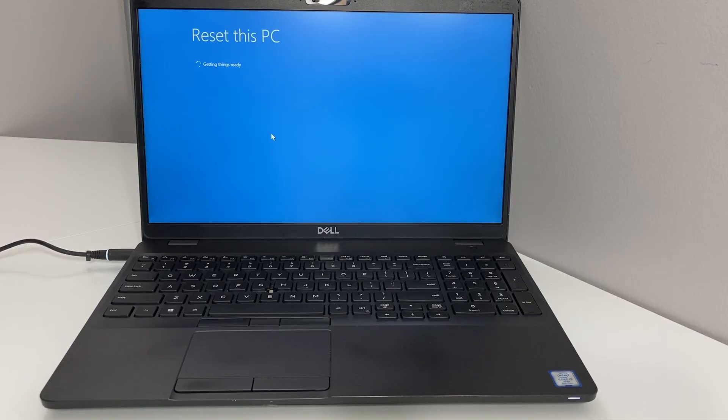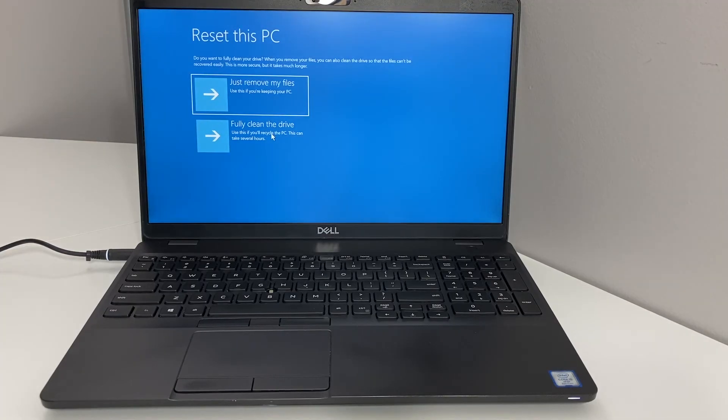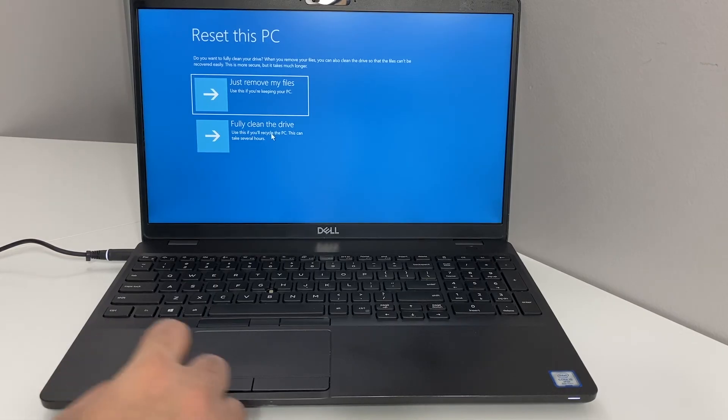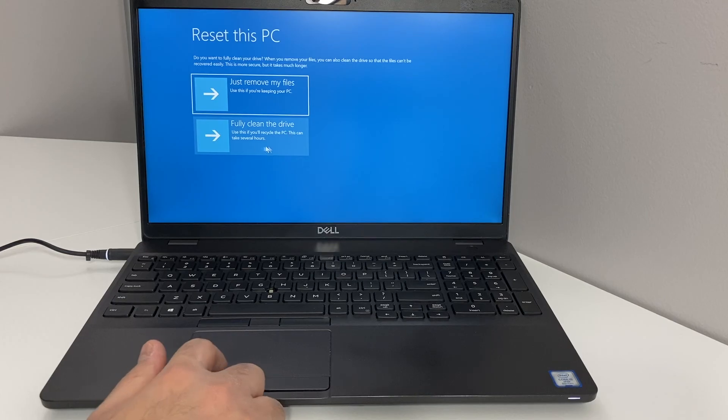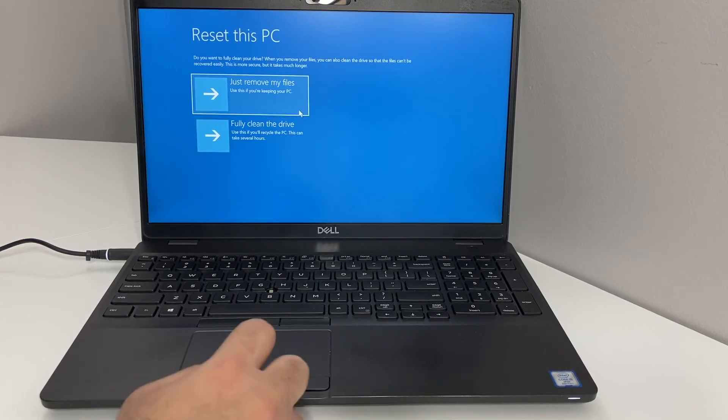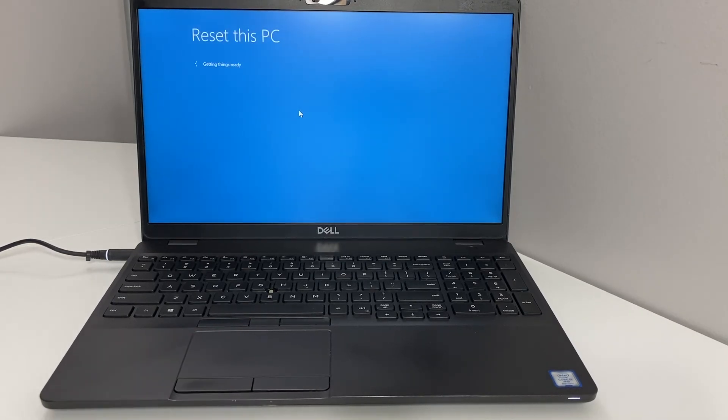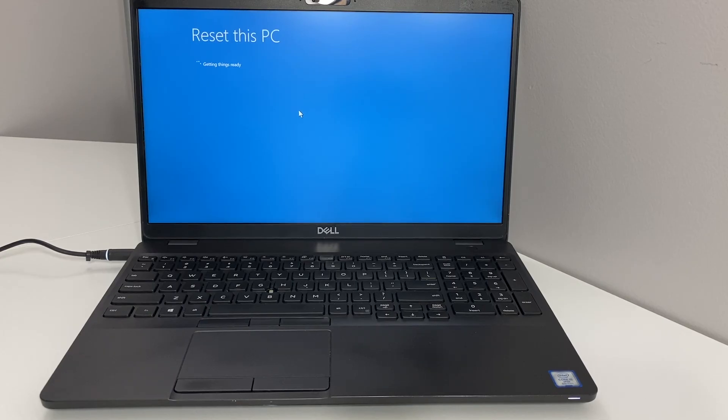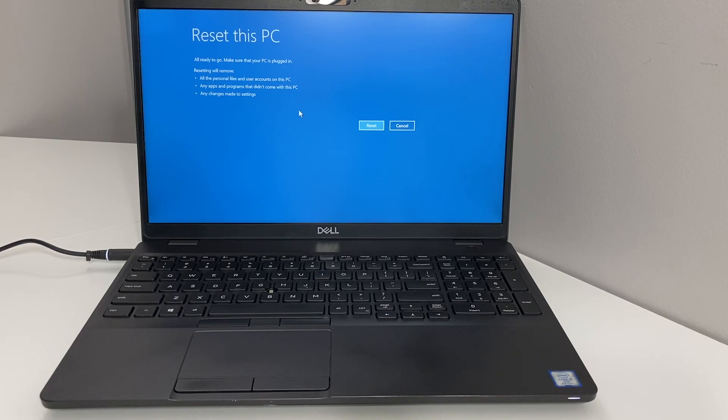Once you get to this screen, it gives you two different options: just remove your files or fully clean the drive. Fully clean the drive will take about a couple hours, so we're just going to go with the first option. This will take a minute to load, then you can hit Reset.